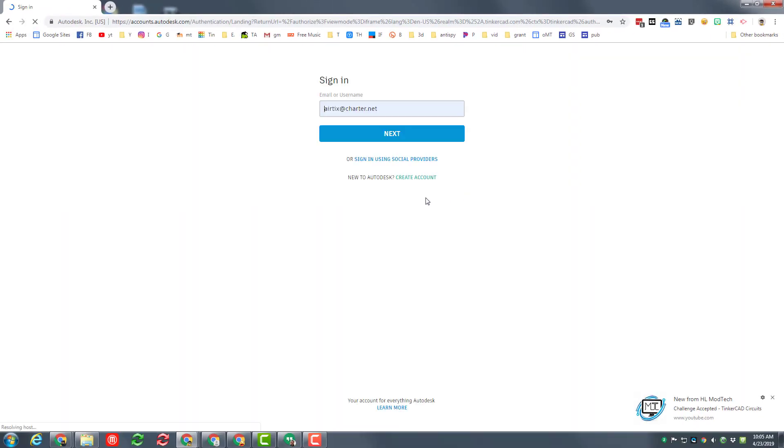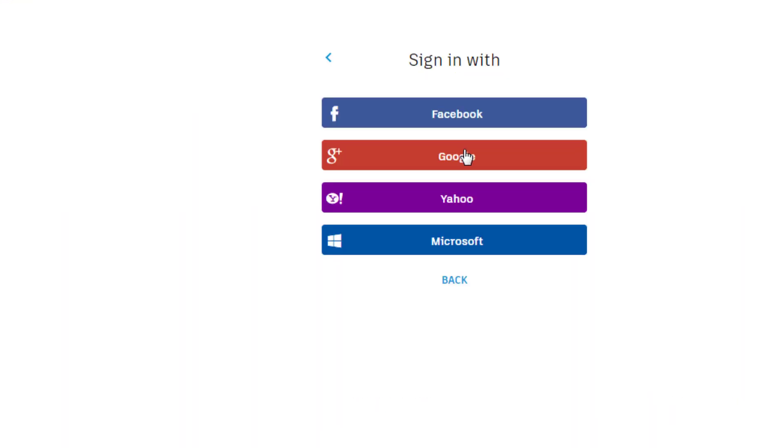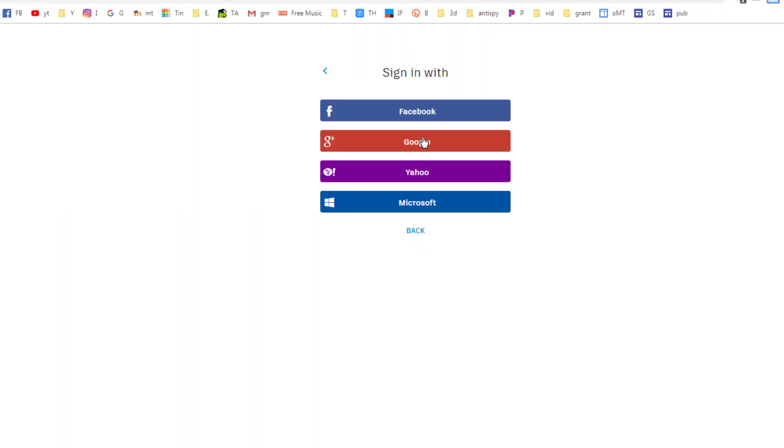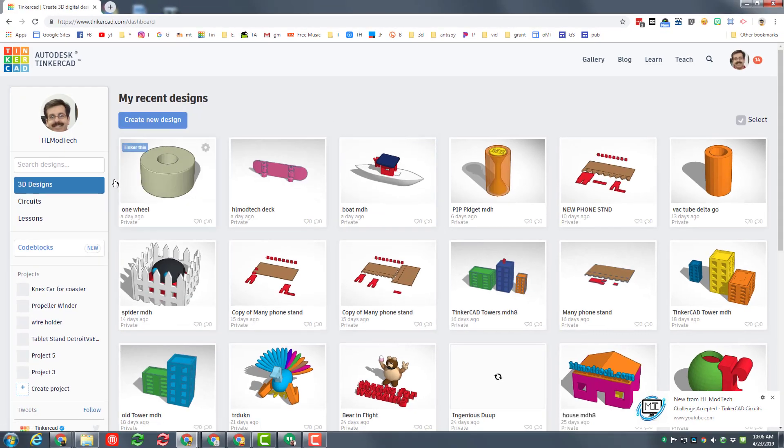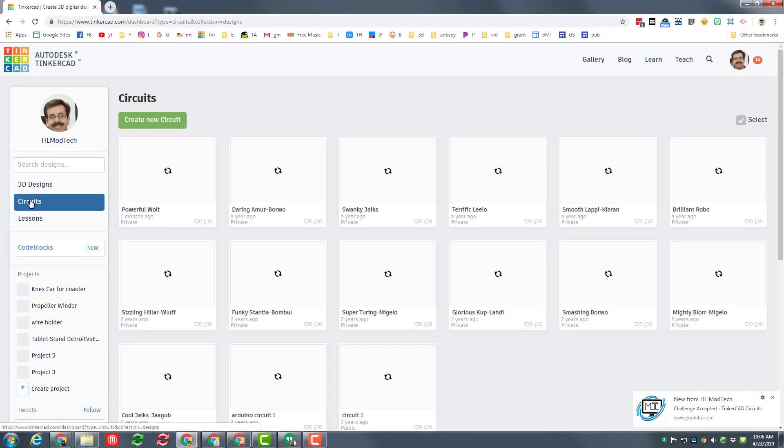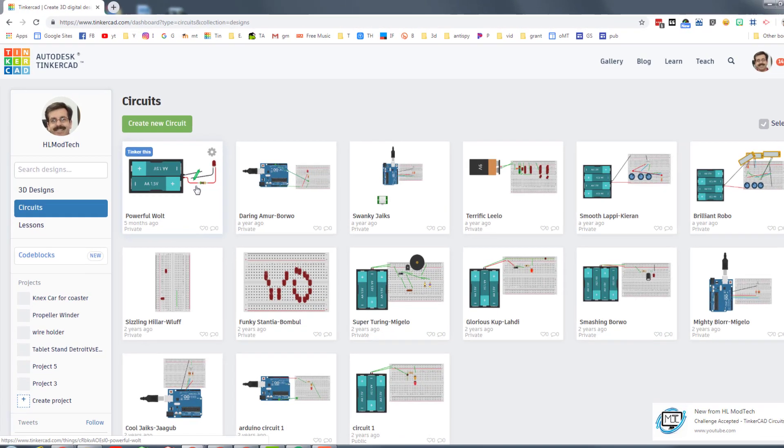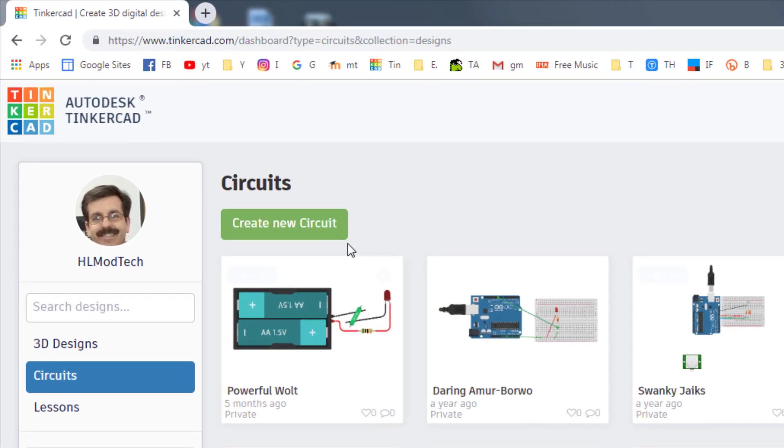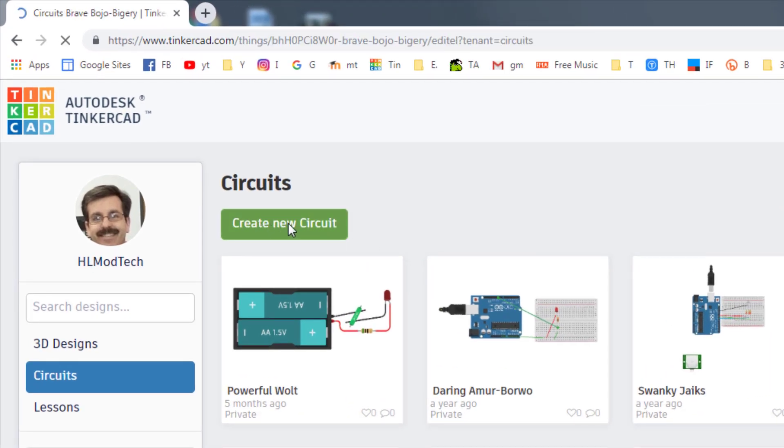Once you're in Tinkercad, I want you to switch to the circuits. If it pops up anything, cancel it out, and I want you to do create new circuit.